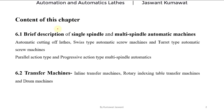The content of this chapter will be: first, a brief description of single spindle automatic machines and multi-spindle automatic machines. While studying single spindle automatic machines we will study automatic cutting-off lathes, Swiss type automatic screw machines, and turret type automatic screw machines. For multi-spindle automatic machines, we will study parallel action type and progressive action type multi-spindle automatics. Then we will study transfer machines and their types: inline transfer machines, rotary indexing table transfer machines, and drum machines.